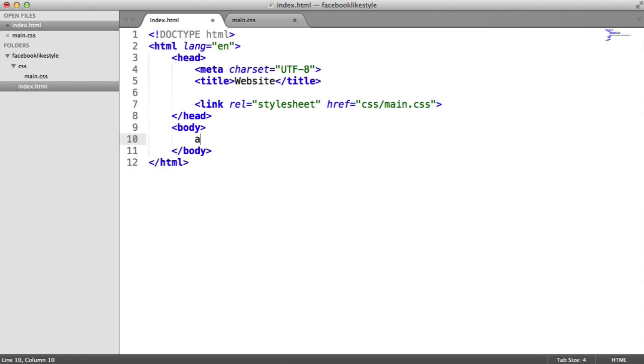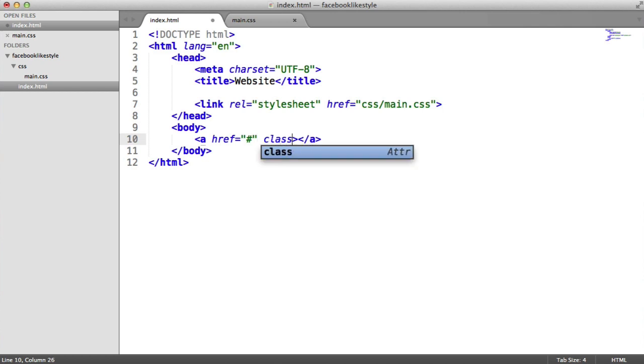Let's create just an anchor element here, where we've got an href attribute, which I'm just going to set to a hash for now, because I don't really want it to link anywhere for the purpose of this tutorial.